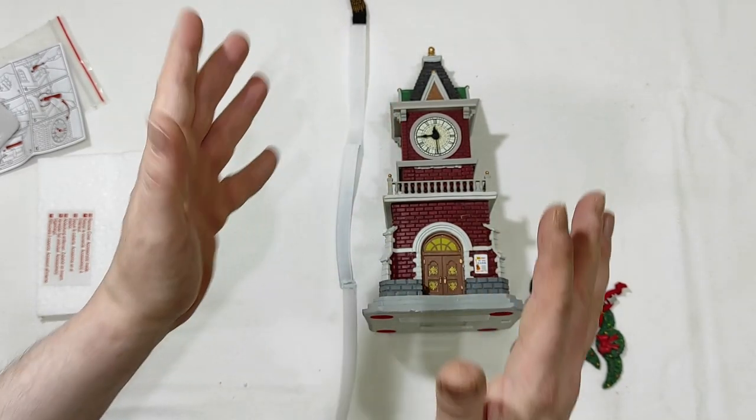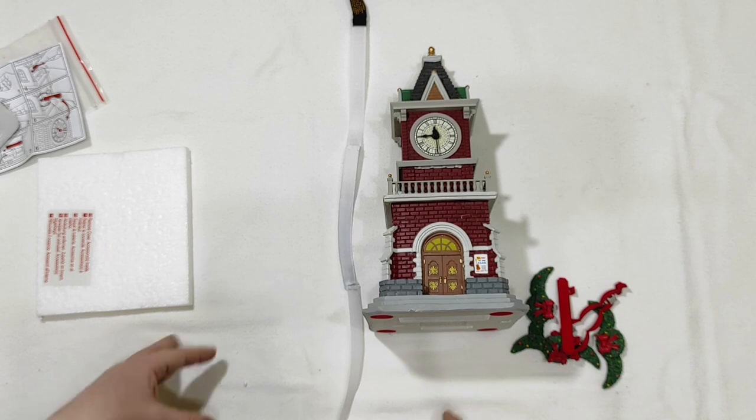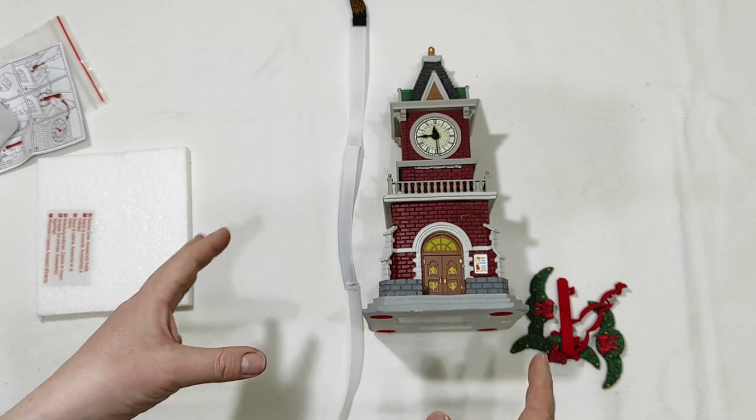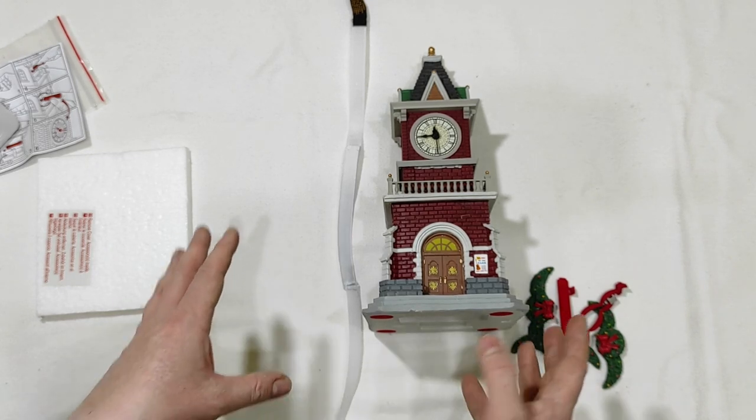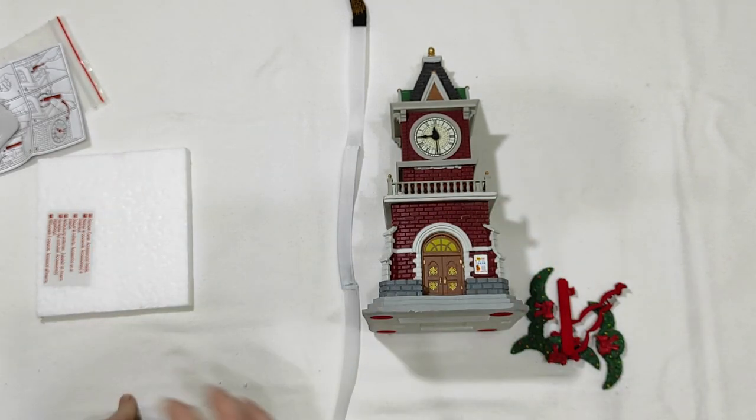Time for the full review. And once again, please excuse my cough. But I still have some reminiscence of a cold. Good. Let's go with the full review of item 05679, Tannenbaum Clock Tower.